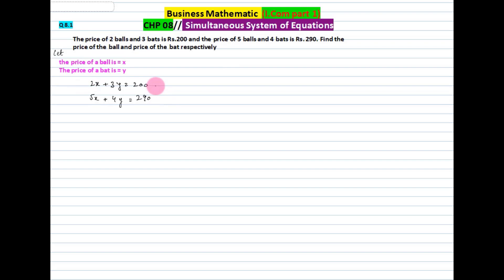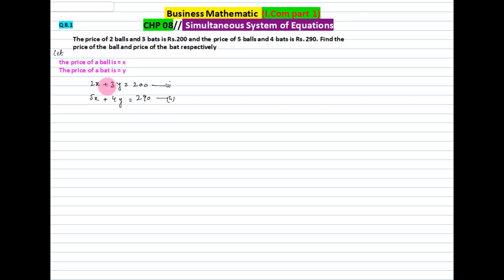Students, this question is like what we have done earlier. This is equation number 1 and this is equation number 2. We have to make the coefficients equal.